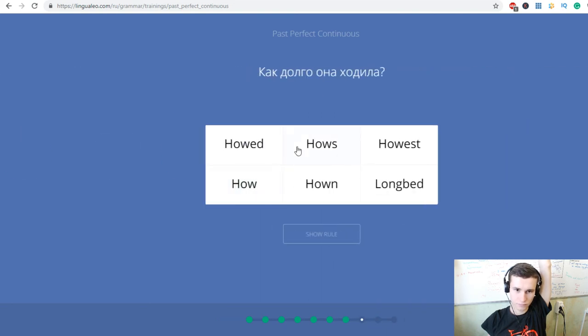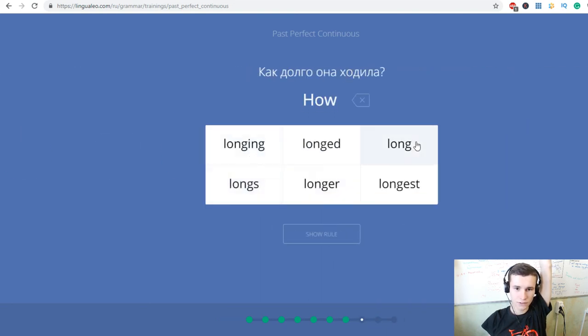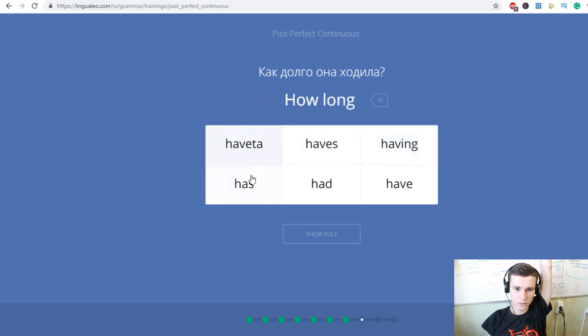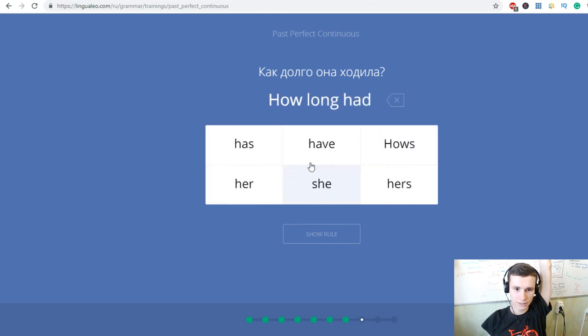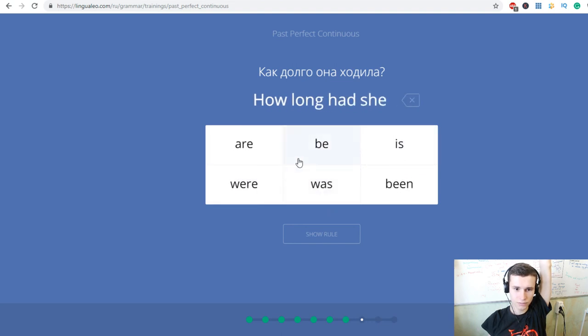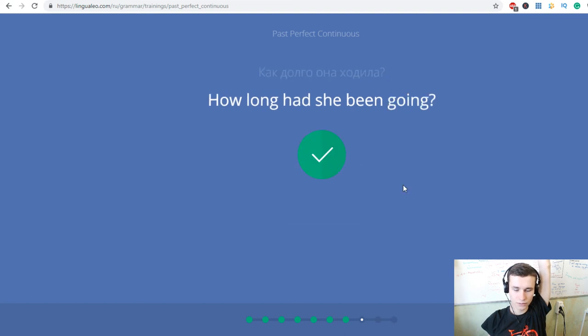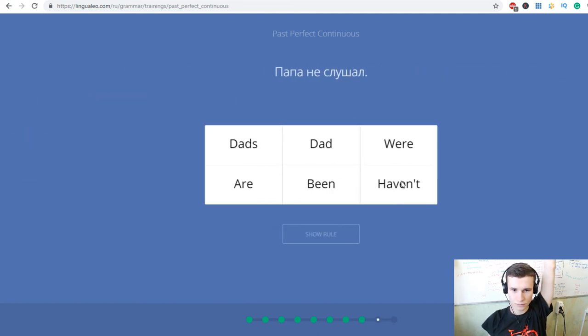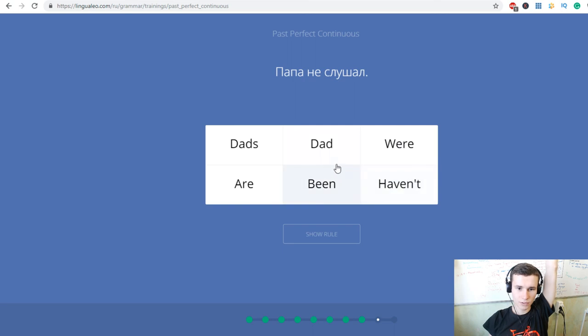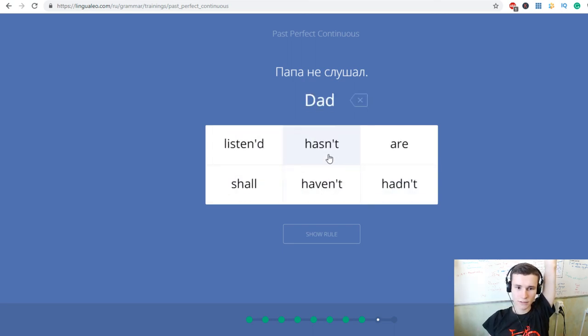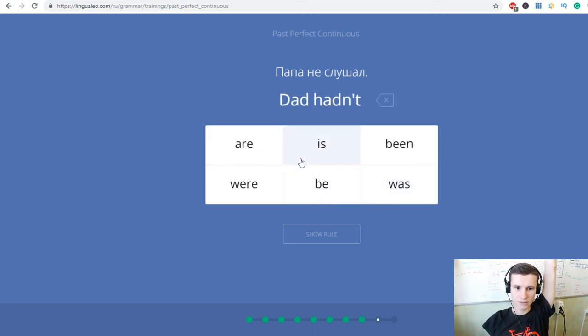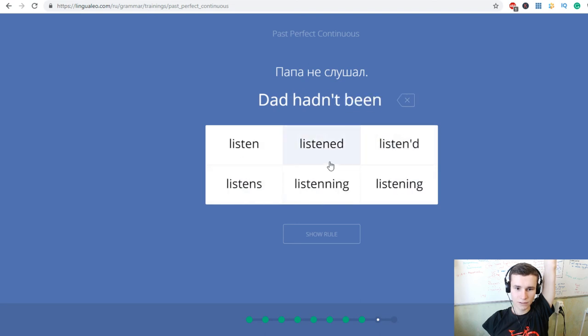Как долго она ходила? How long had she been going? Папа не слышал. Dad hadn't been listening.